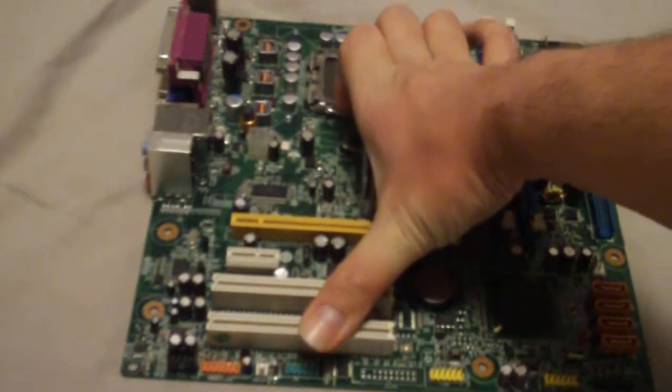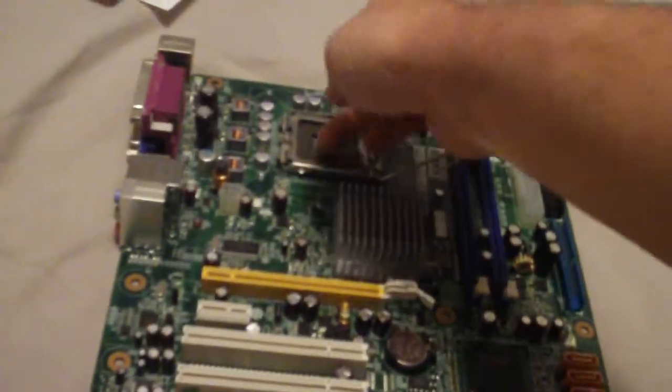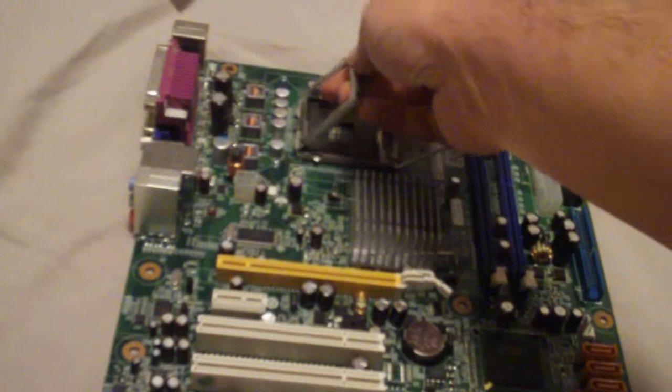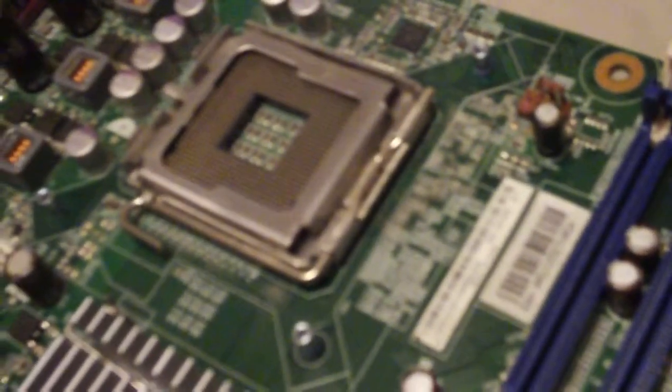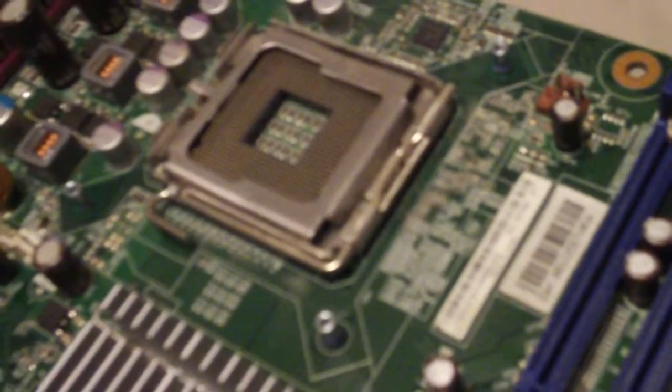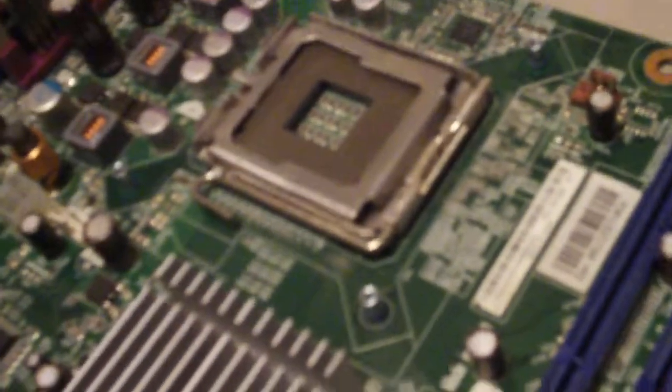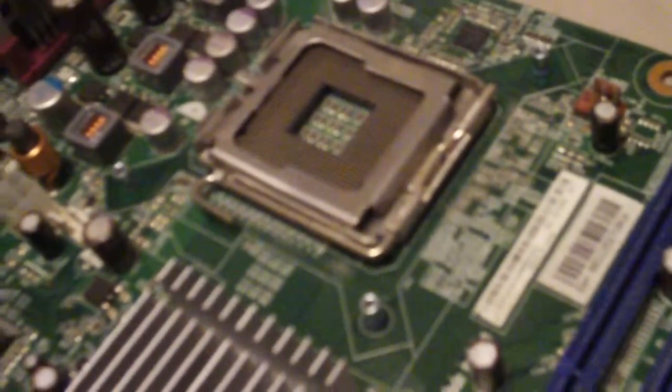And this type of accessory here, where the CPU would go, this little accessory helps keep the CPU or central processing unit secured. You just put your CPU fan heat sink on top of that, and your CPU cooling system is good to go.